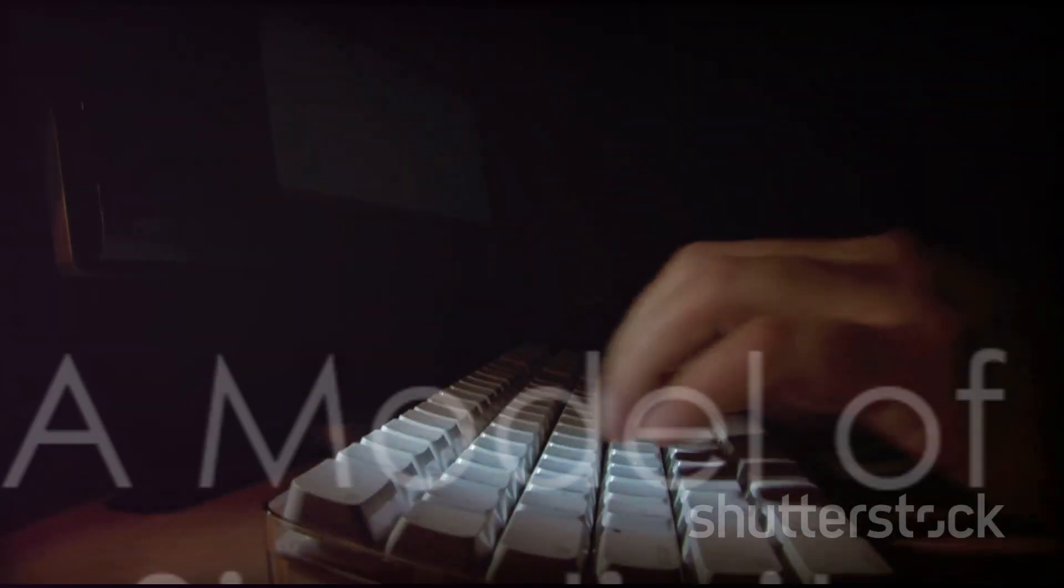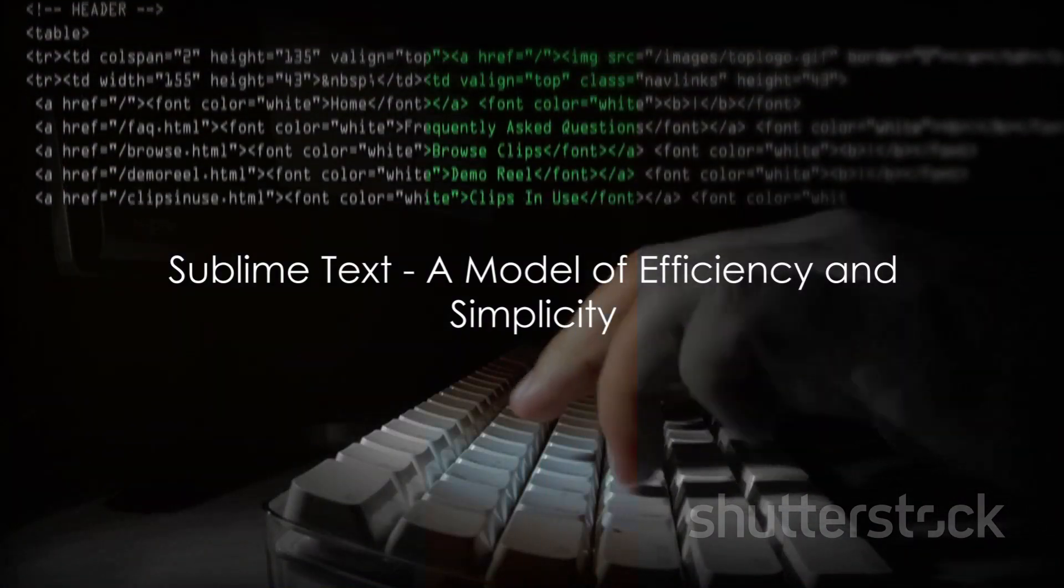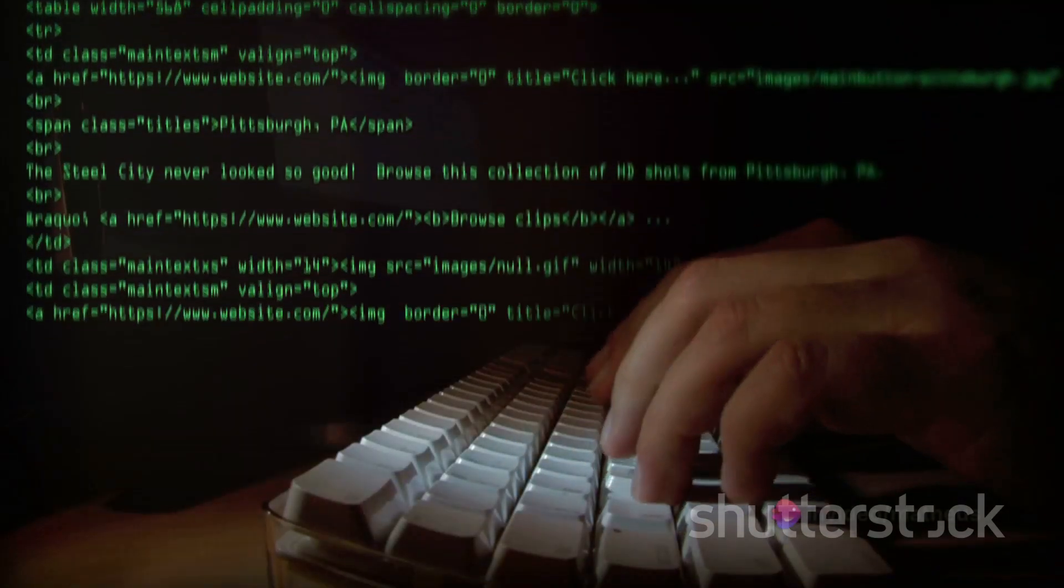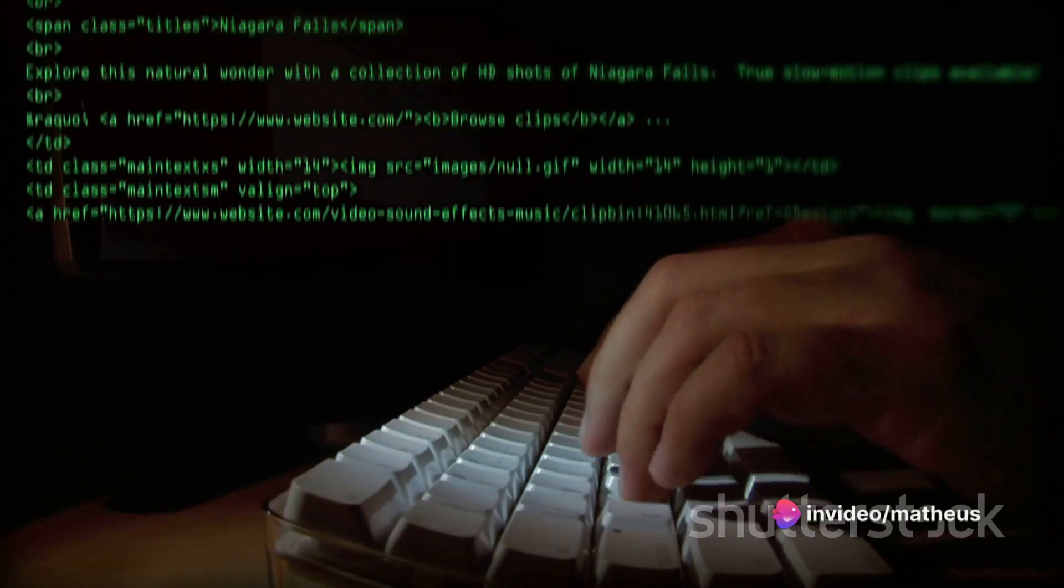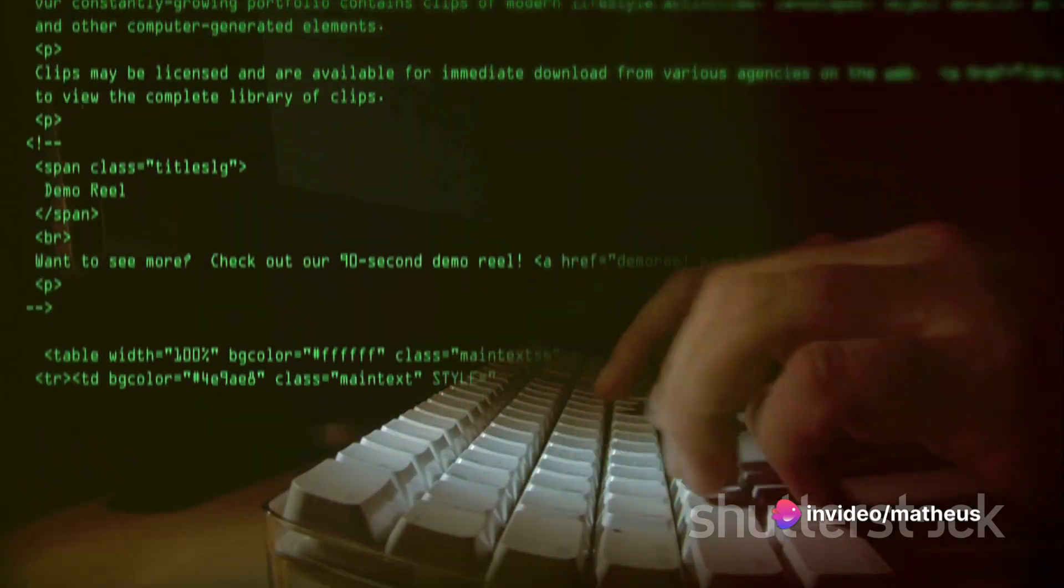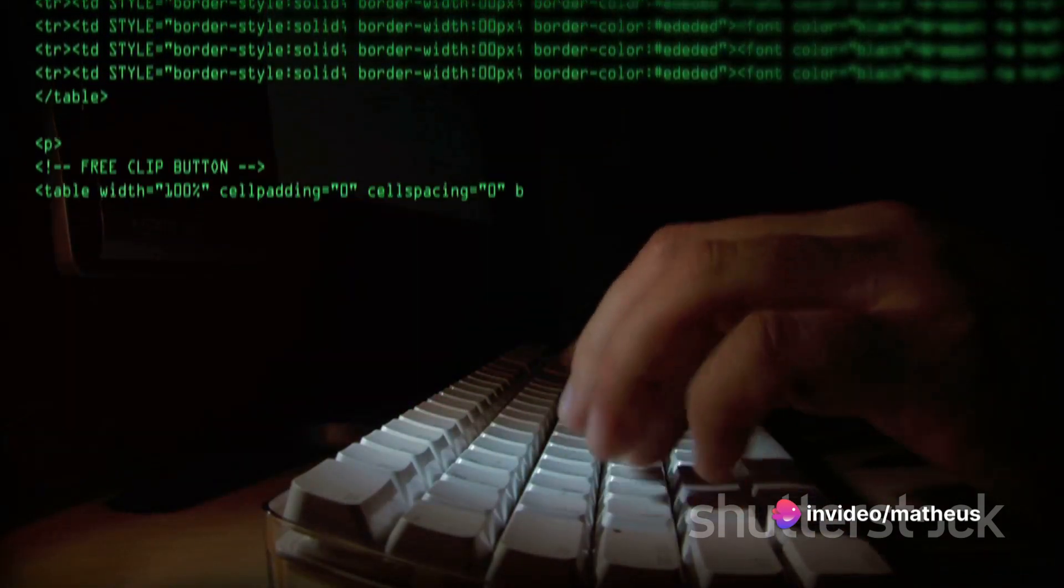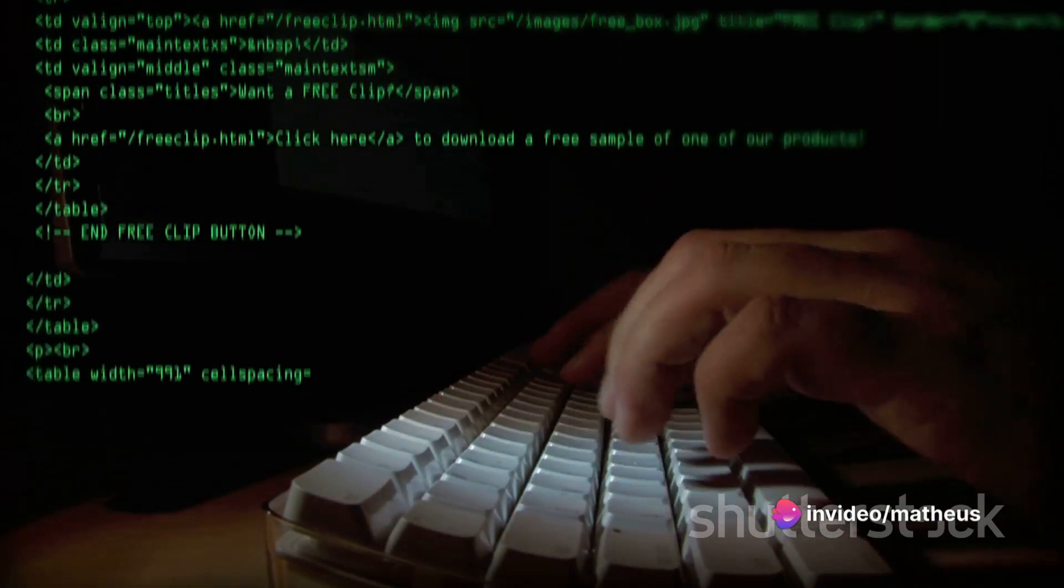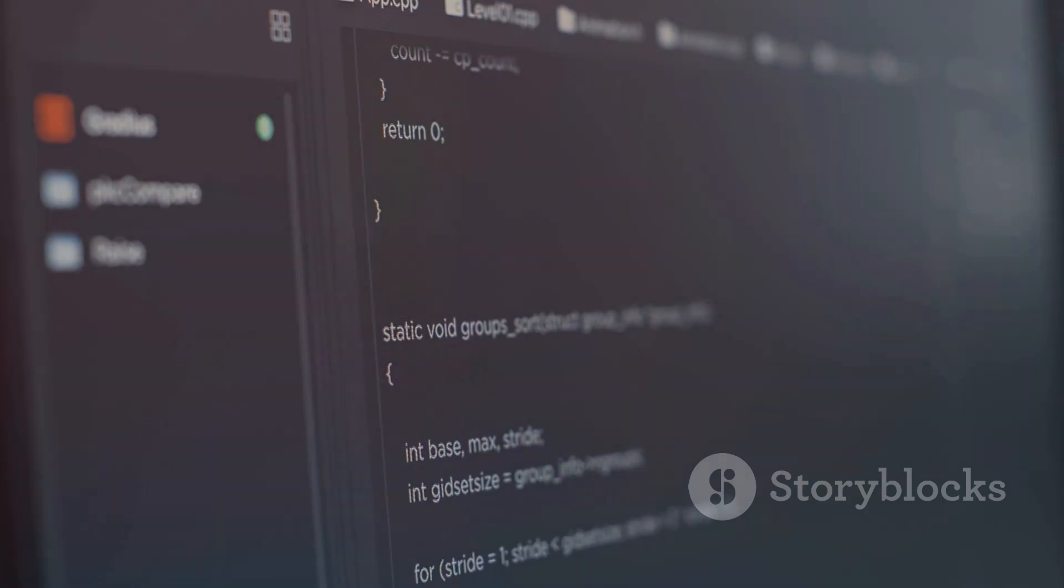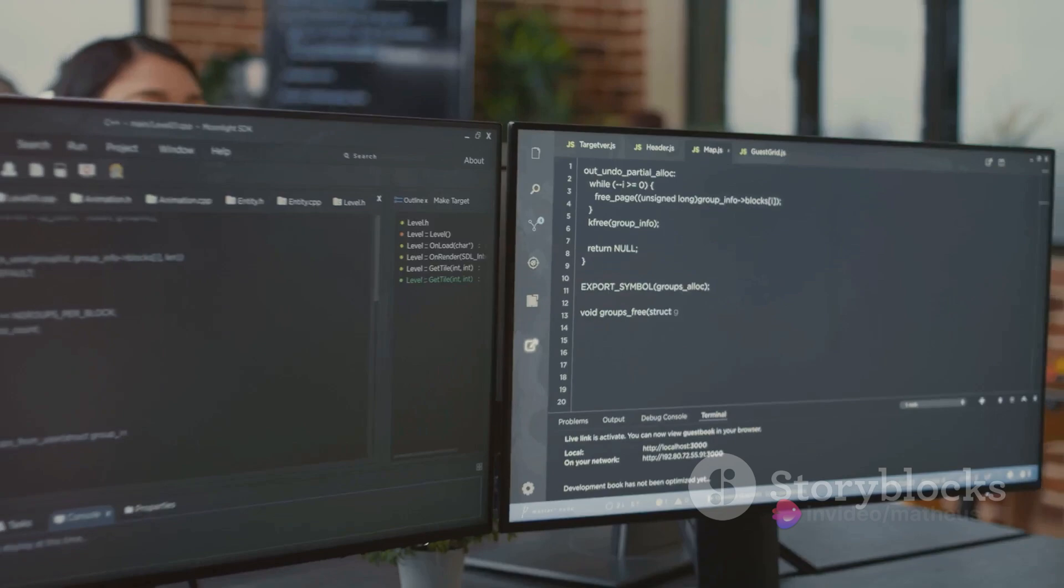Sublime Text, known for its speed and adaptability, continues to be preferred by developers who value efficiency and simplicity. With its intuitive interface, this code editor streamlines the process of creating and refining code, allowing developers to concentrate on what truly matters: crafting exceptional code.